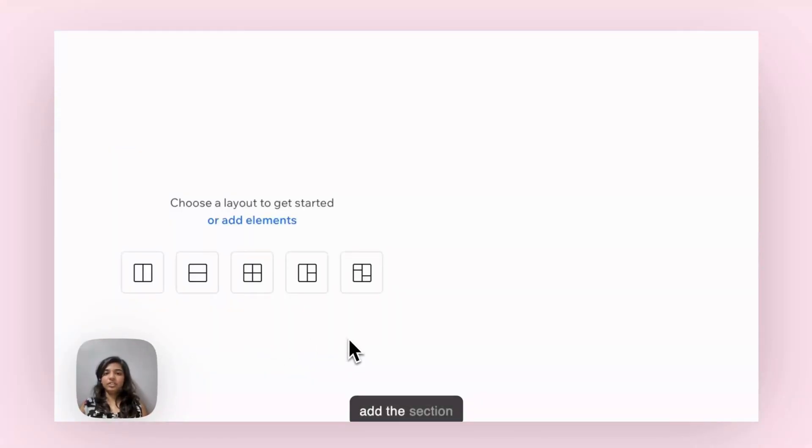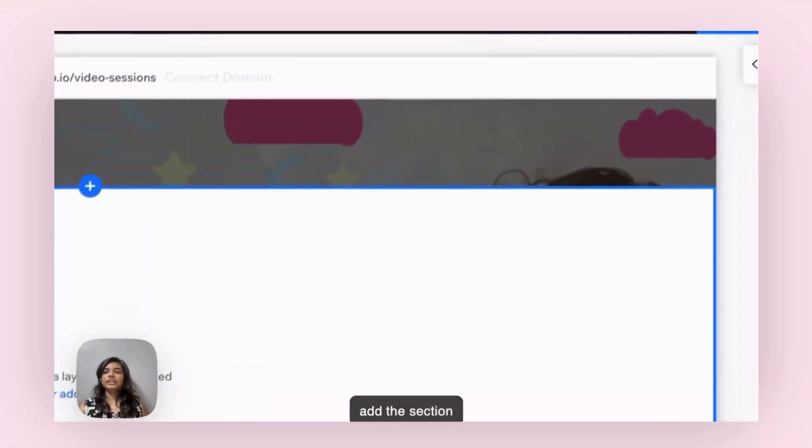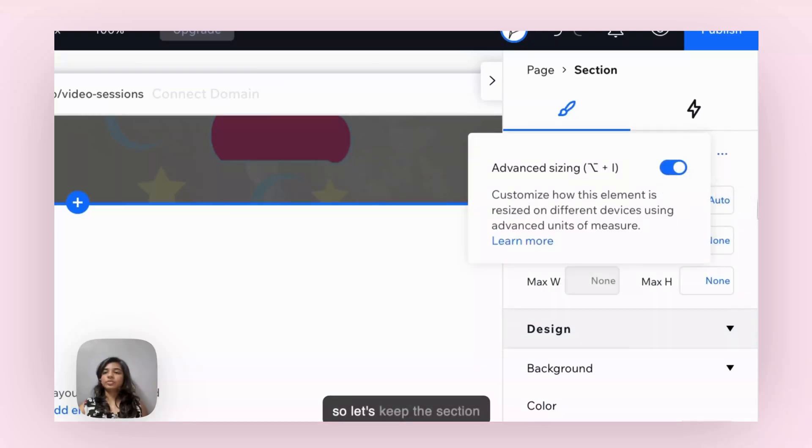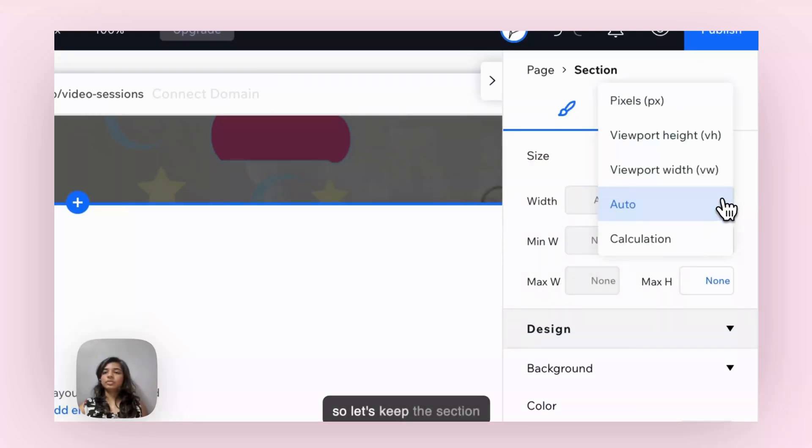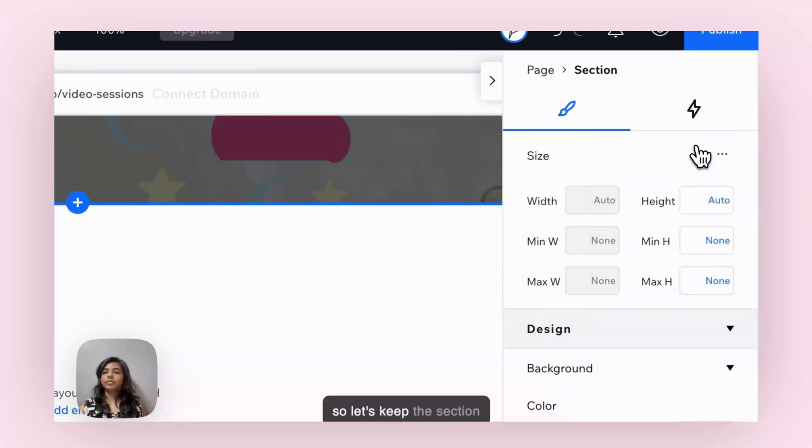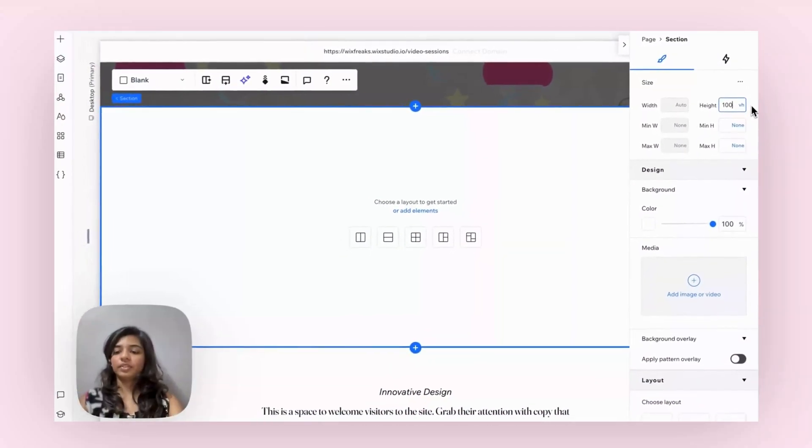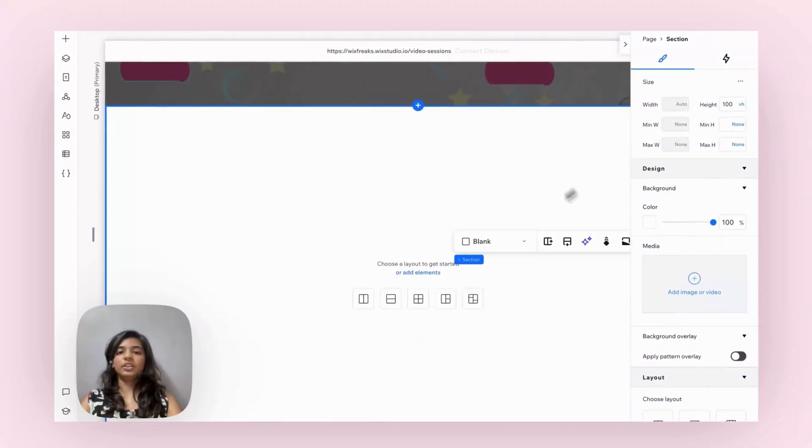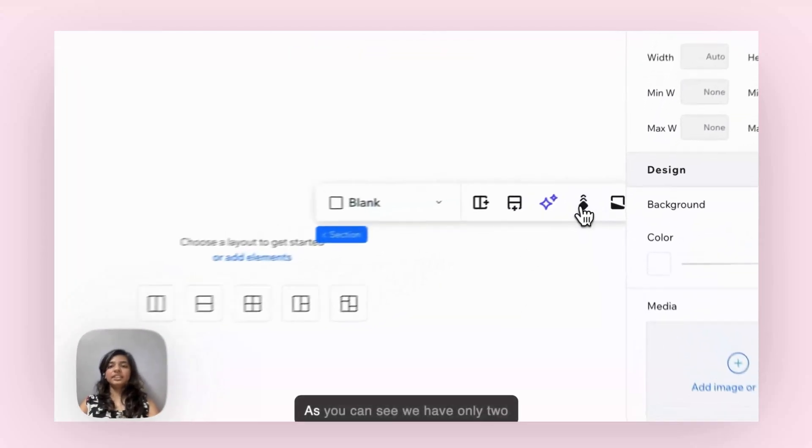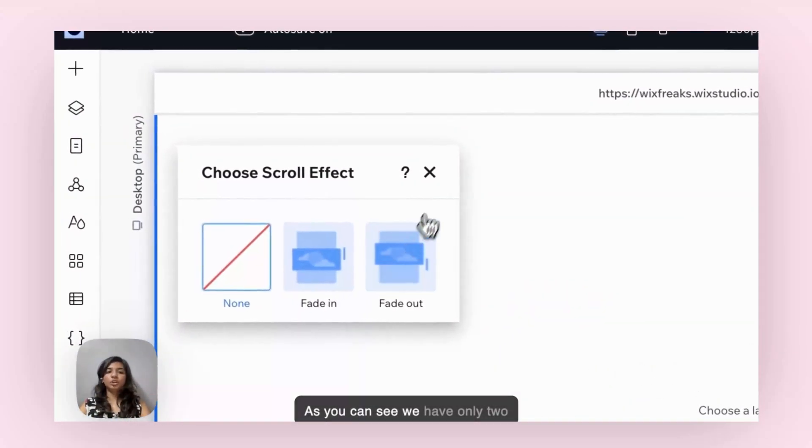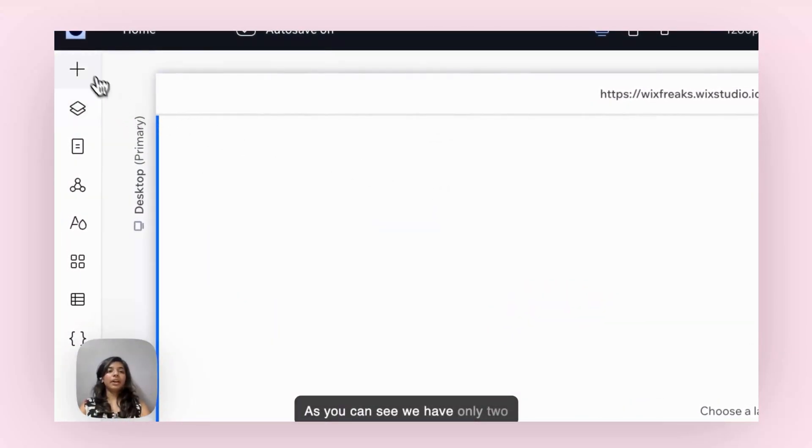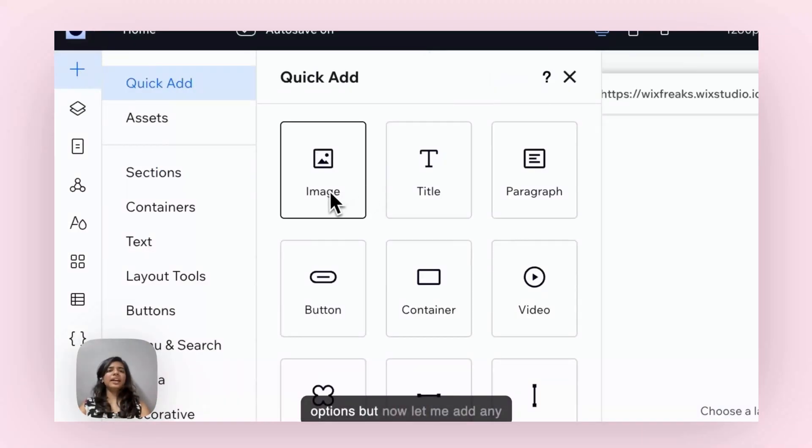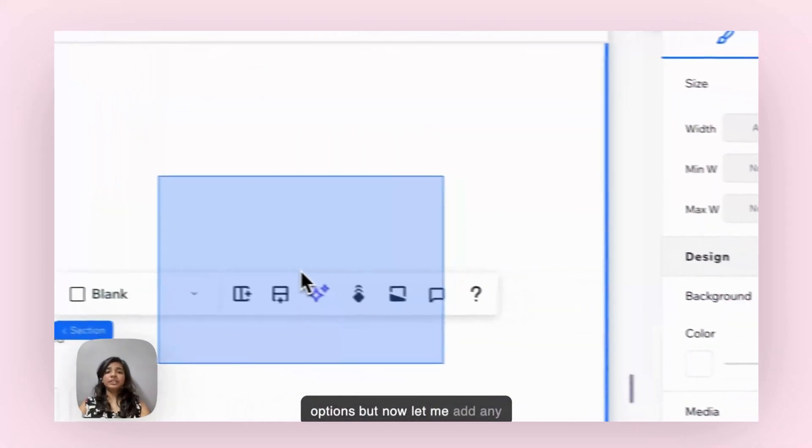Let's add the section here. Let's keep the section high. As you can see, we have only two options, but now let me add any elements.